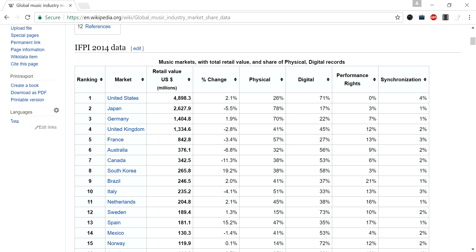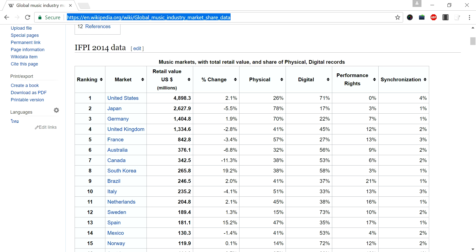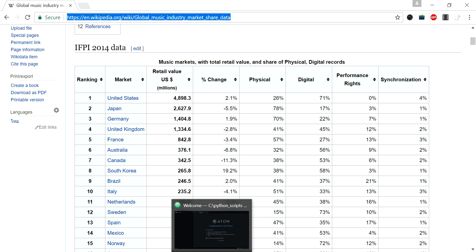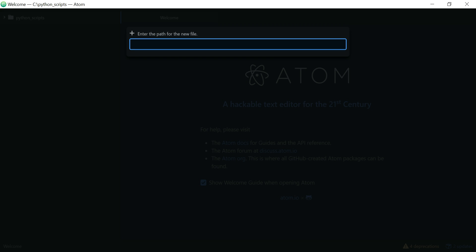I'll first copy this URL, copying the whole page URL, and go directly to Python to write the code. Here I'm using Atom editor for Python. I'm creating a new file, wikidata scraping.py.